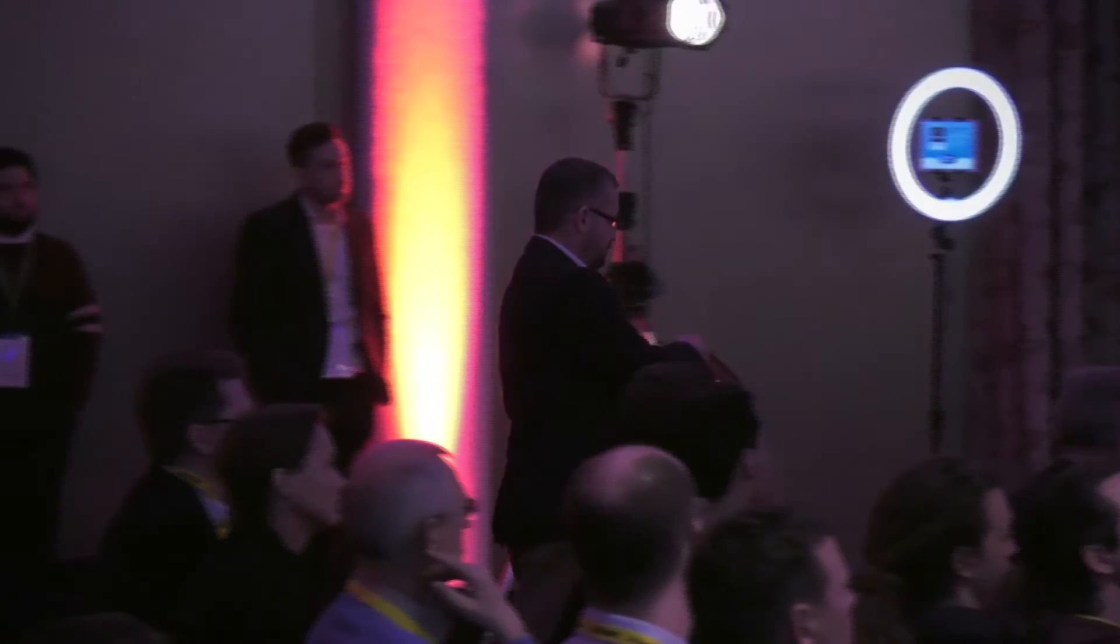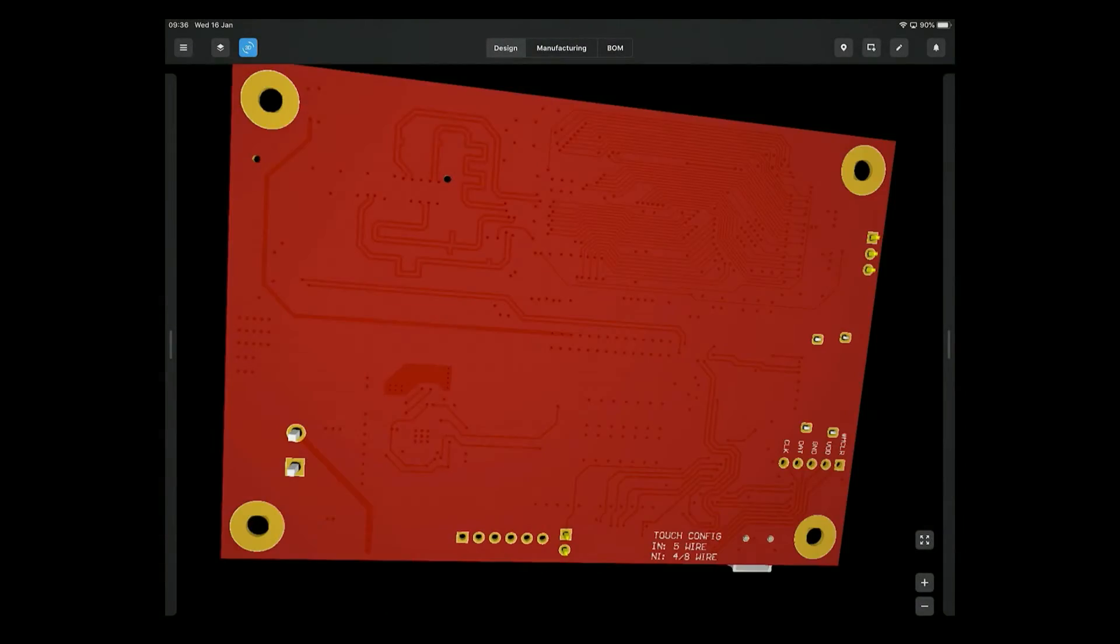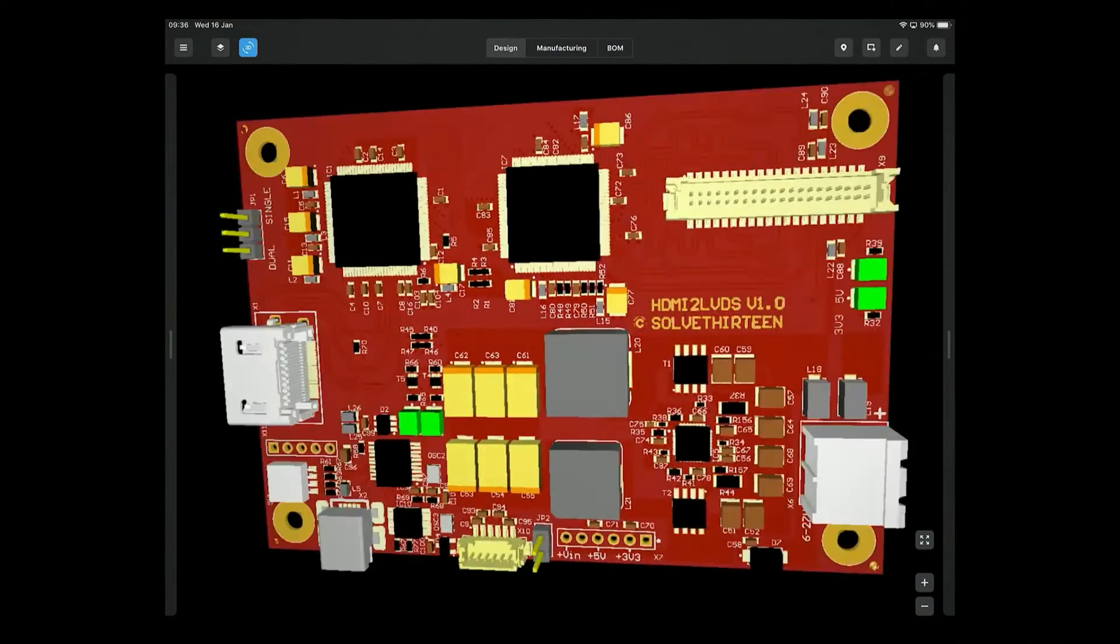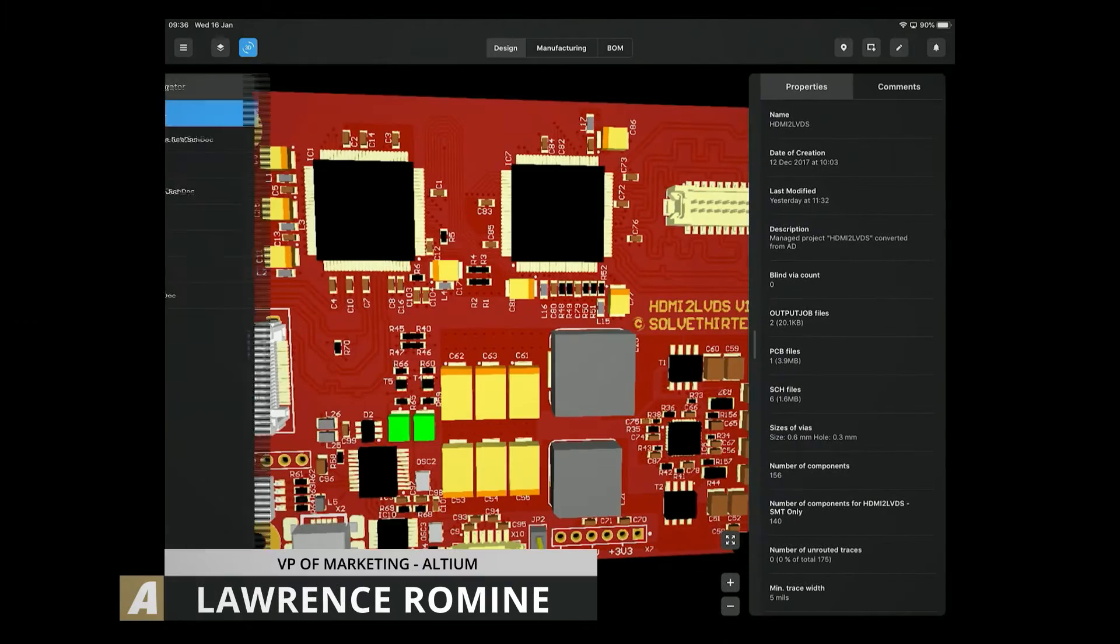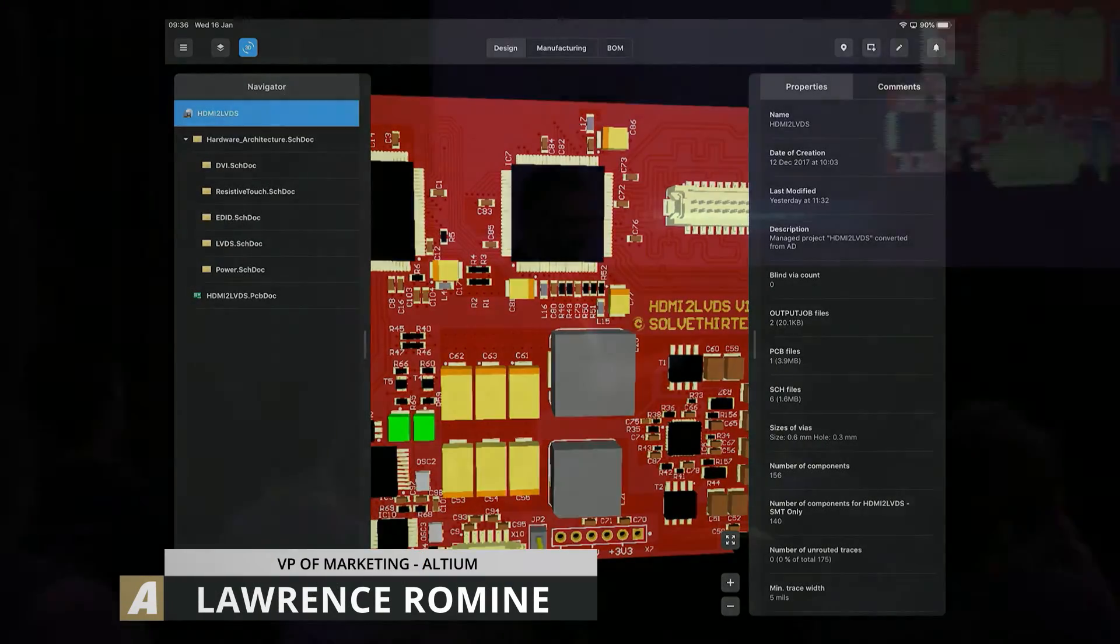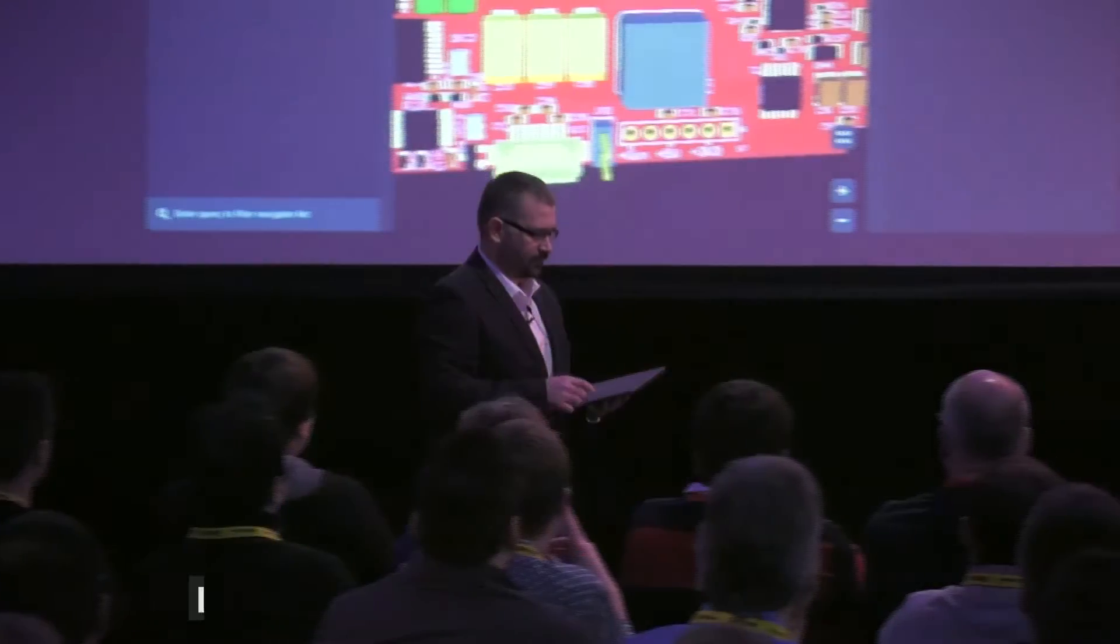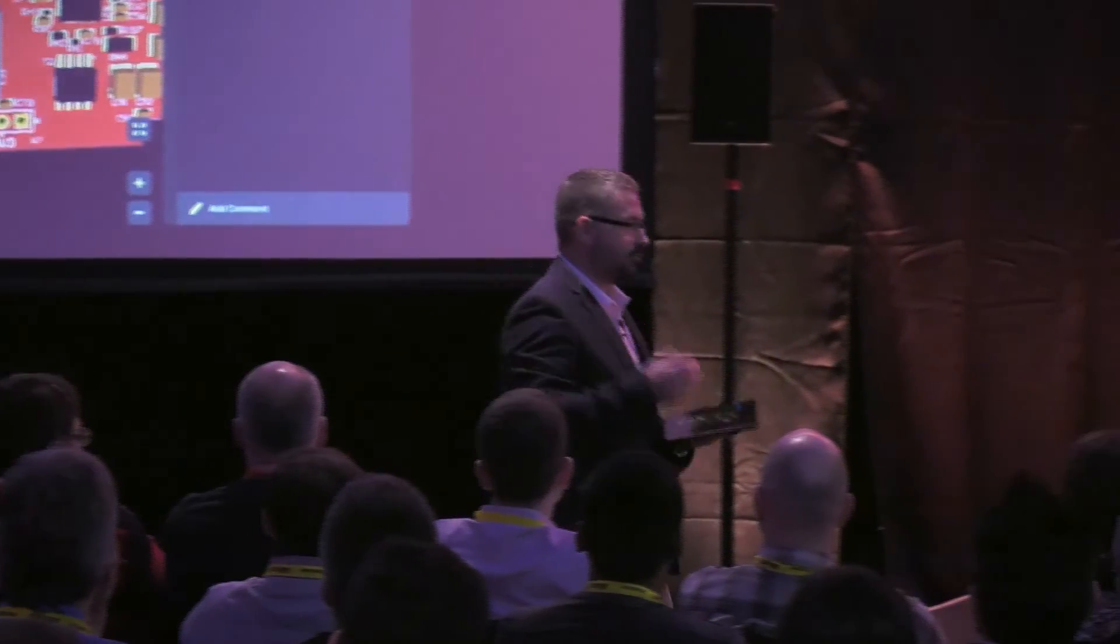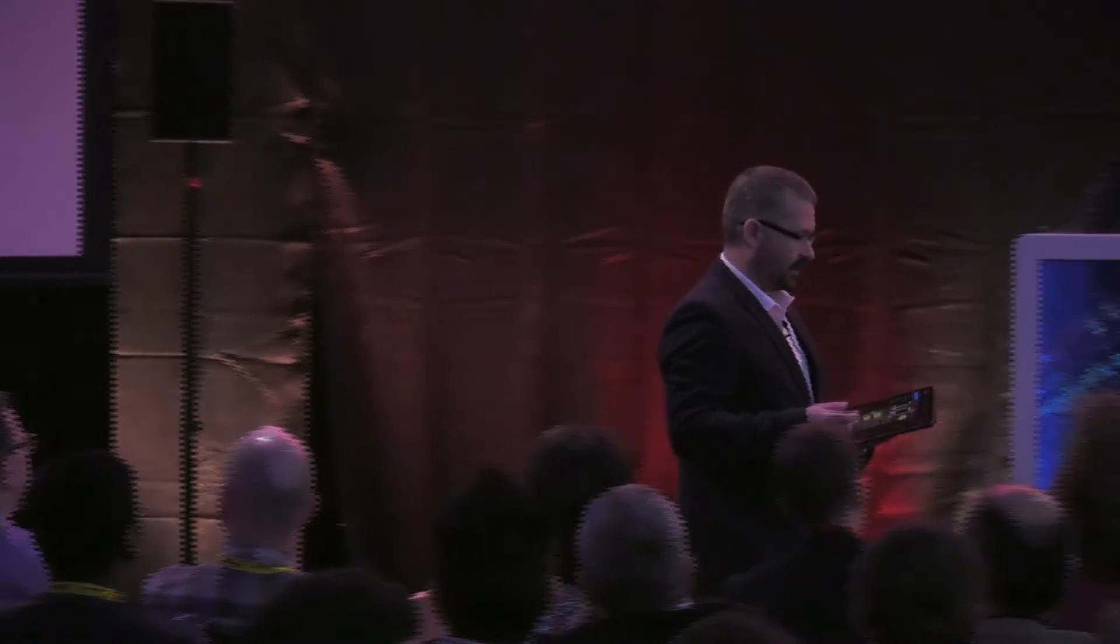So you can also switch this into 3D mode. So again, we've got full 3D capability on iPad as well. So now Lee, this is an actual iPad application or is this a web browser again? This is an actual iPad application. It's not a web browser at all. It's been designed specifically for iPads. That's what you're seeing.